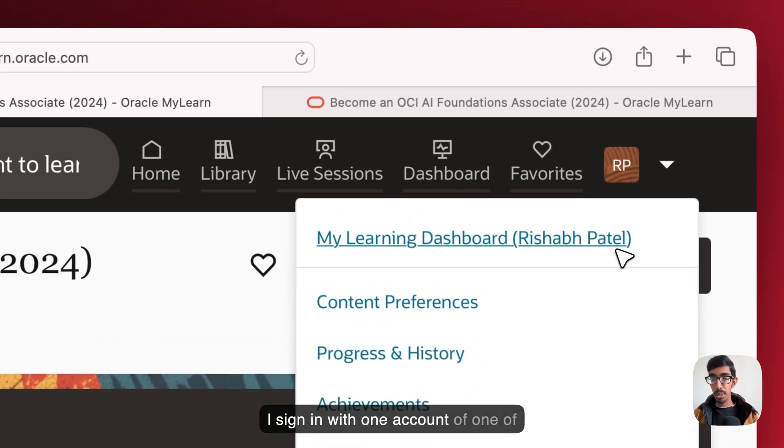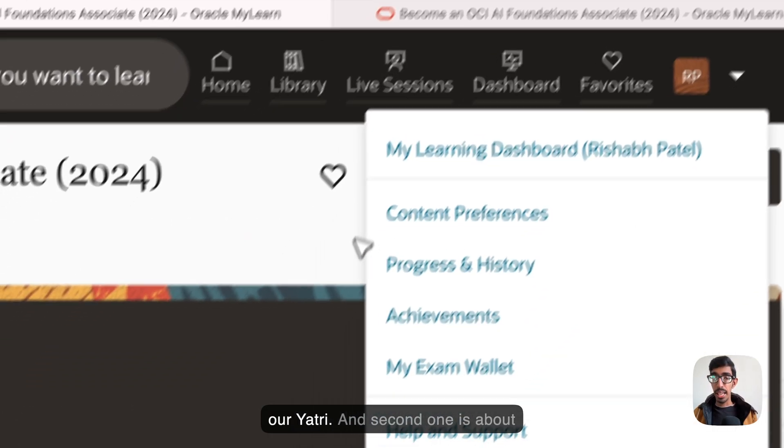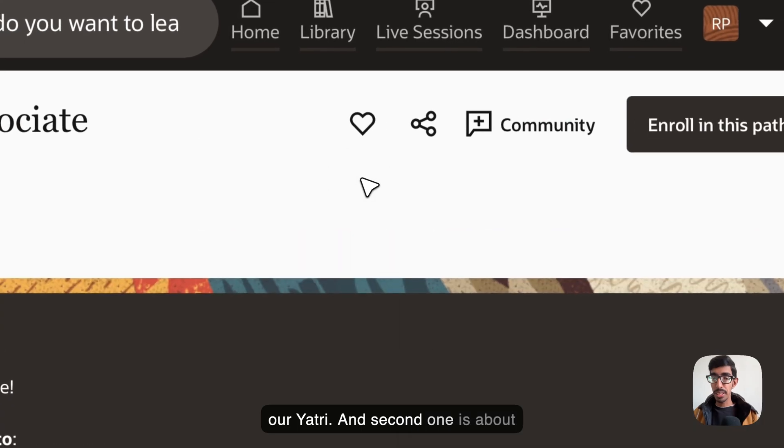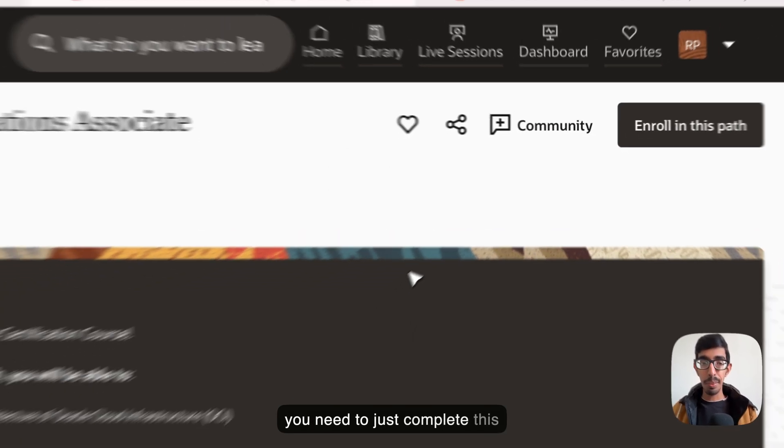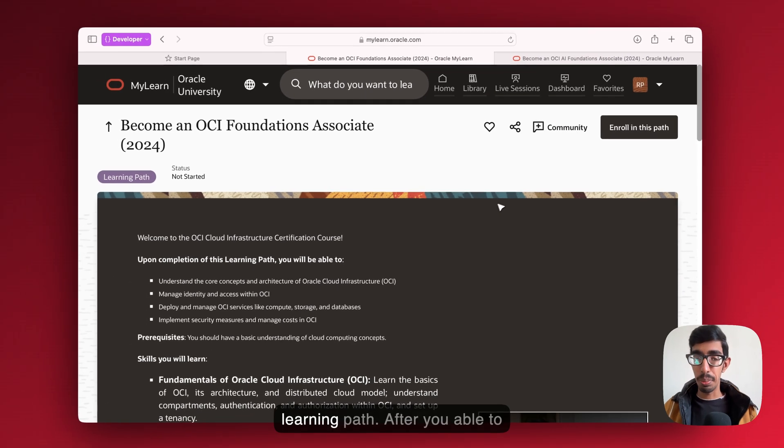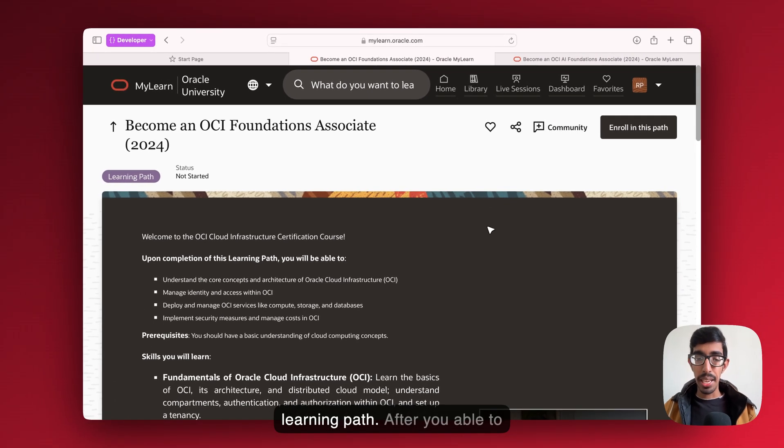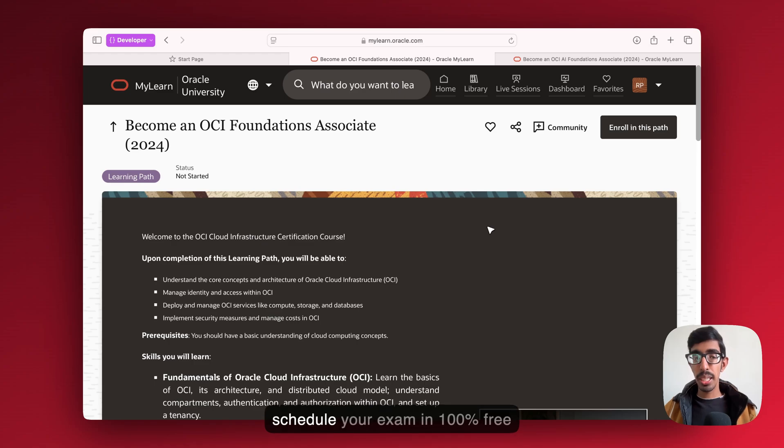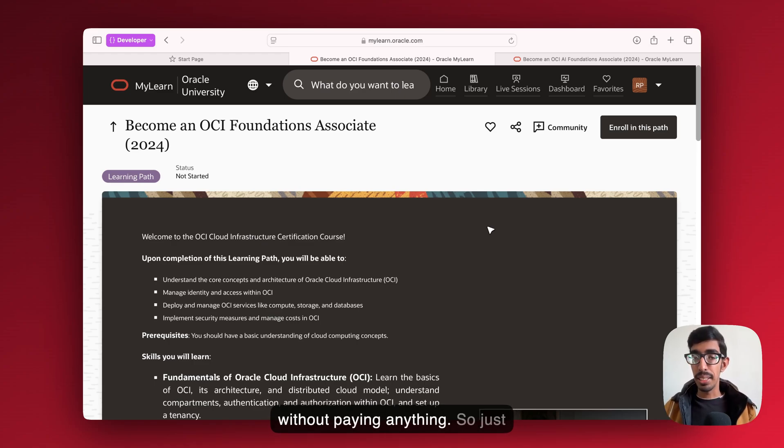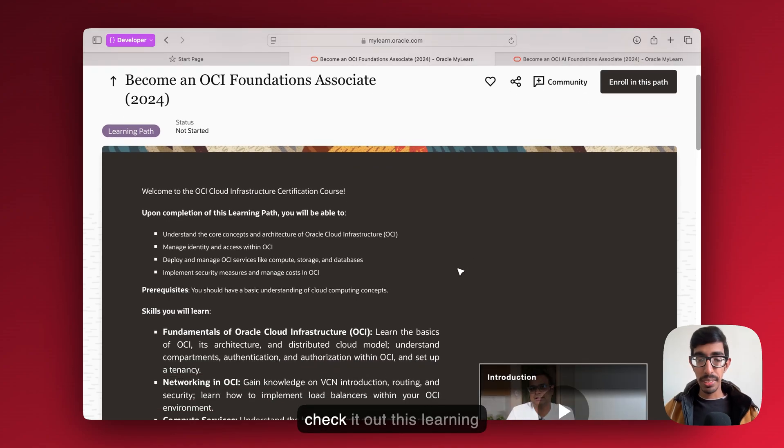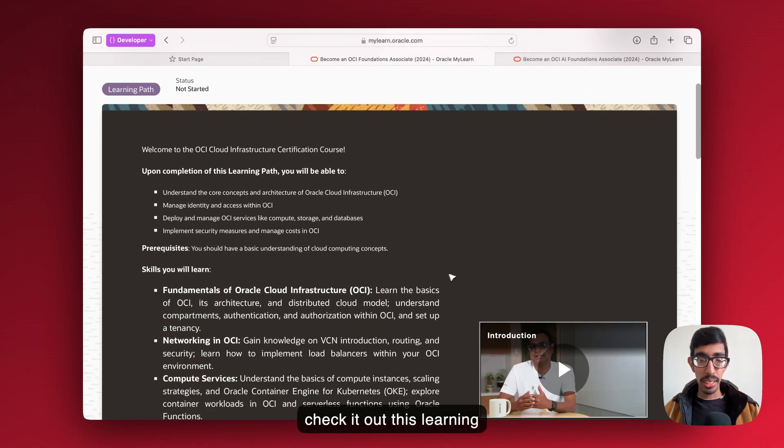You can see I signed in with one account of one of our R3. And second one is about, you just need to complete this learning path, and after you're able to schedule your exam 100% free without paying anything.